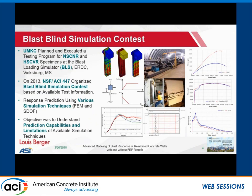What initiated this effort was a couple of years ago, a contest administered by ACI — a blast blind simulation contest. The purpose was to determine what material models used for finite element modeling, and also simplified methods like SDOF, would provide the best prediction measures for pre-testing. It was a combined effort with ACI 370 and ACI 447, based on a testing program done at the BLS simulator with guidance of Professor Ganesh at UMKC. It had two classes of concrete: normal strength and high strength, to understand the limitations and capabilities of existing modeling techniques.